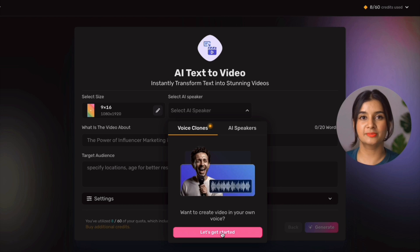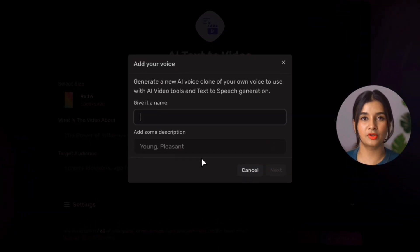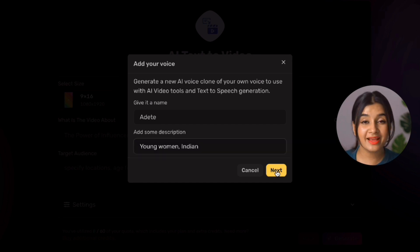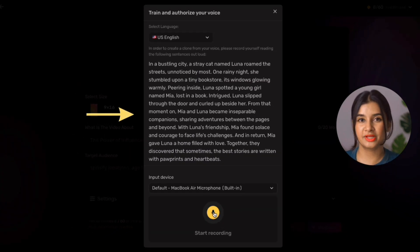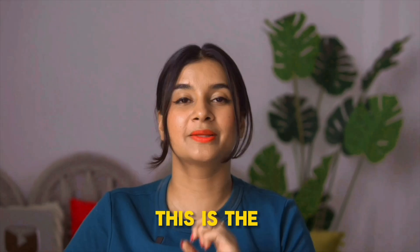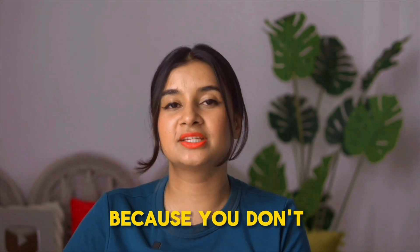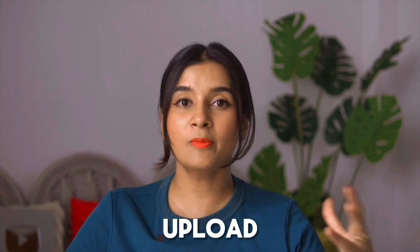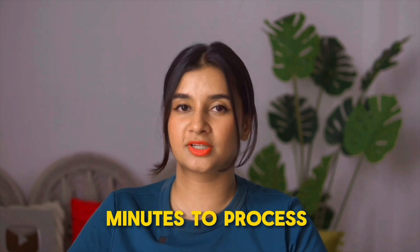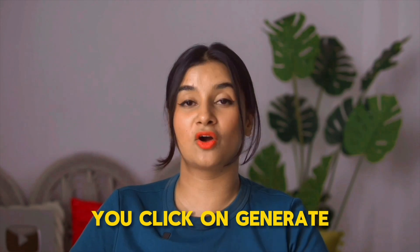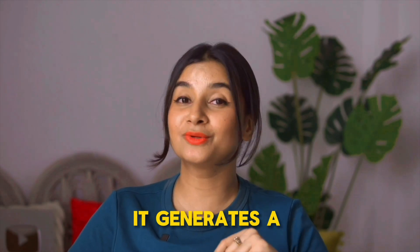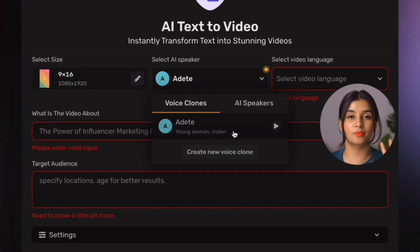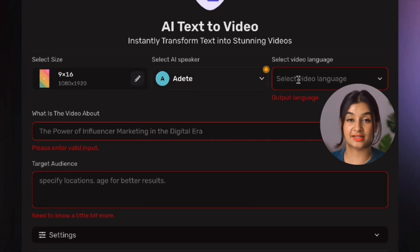Before adding your own voice, Simplified will ask you to name it and give it a description. I'm going to call it 'Other B' and describe it as a young woman, Indian. When you click next, Simplified will give you a paragraph to read and will request microphone access on your computer. This is great because you don't need to separately record anything or use any fancy equipment. Once you click upload after recording, it takes a few minutes to process. Then once you click generate, it generates a clone of your voice. After that, we just select it as the speaker in the text-to-video window.